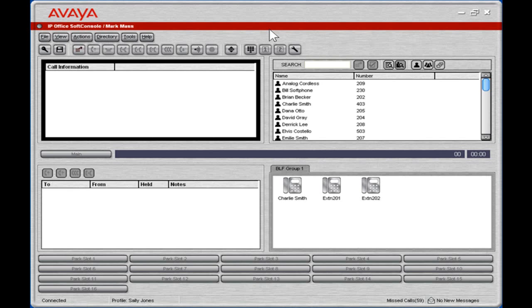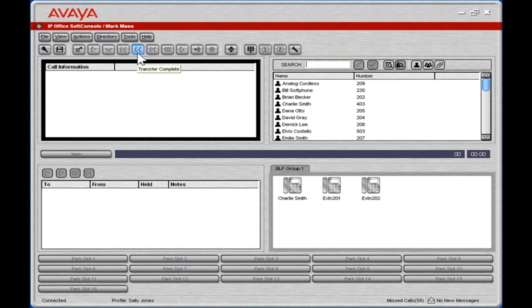All of the main functions of a receptionist can be performed by using function keys, such as answering calls, transferring calls, ending calls, and parking calls.